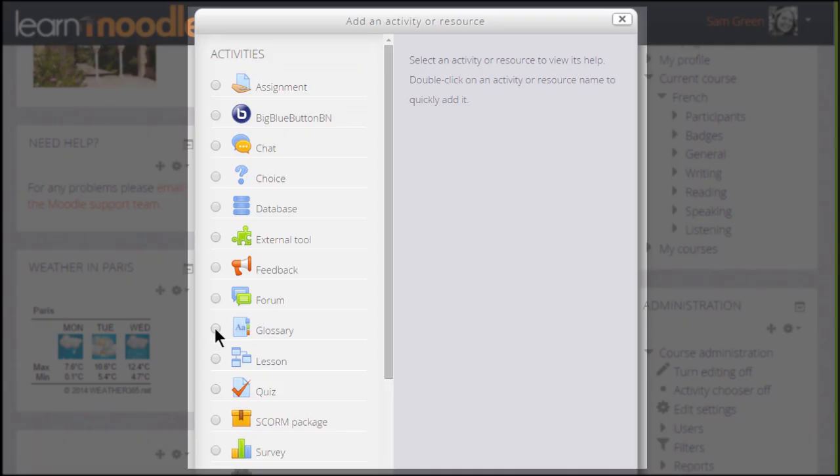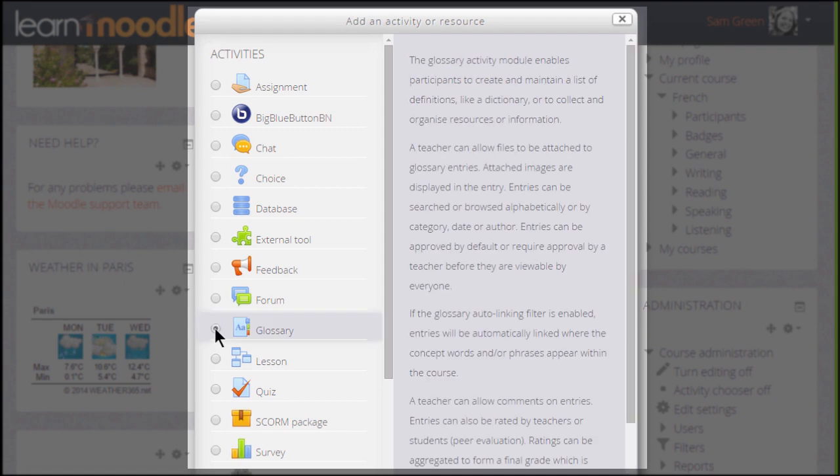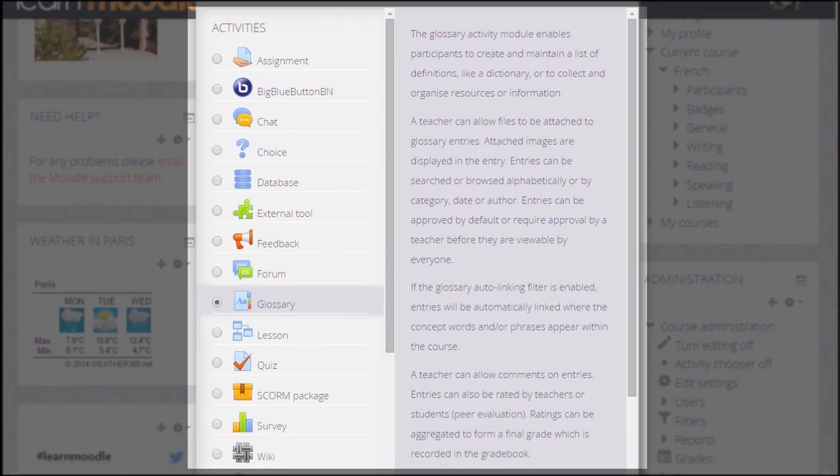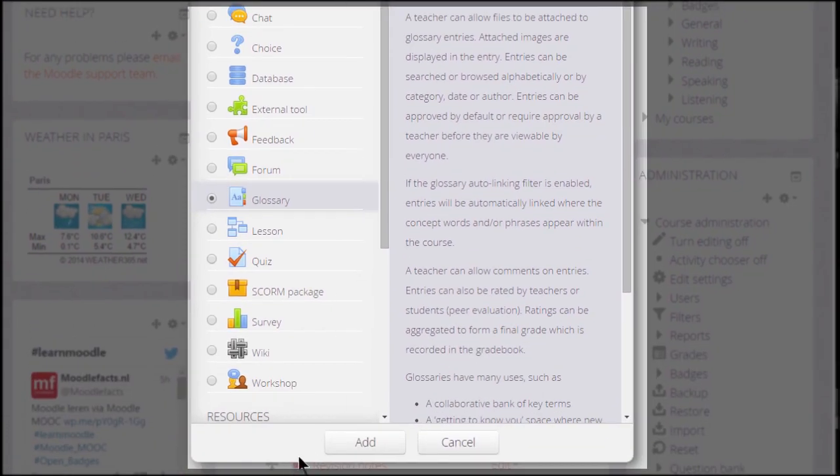This brings up the activity chooser. Glossary is an activity because learners interact with it. And so we can click the button twice to open it straight up or once to get some information about ideas for using the glossary and then the Add button at the bottom.